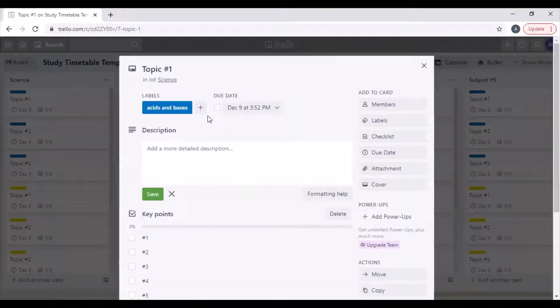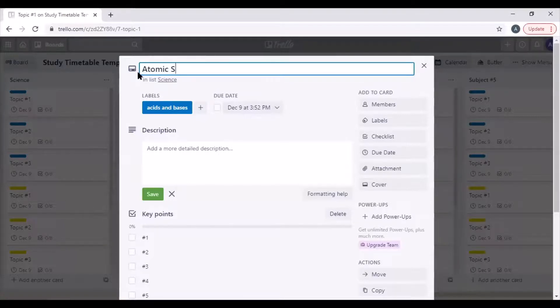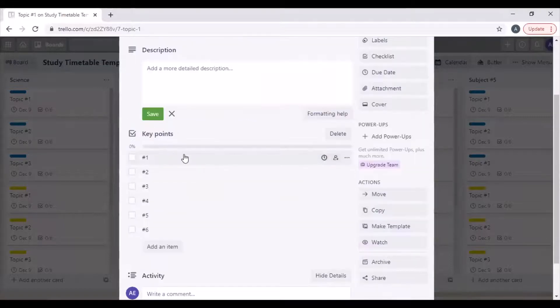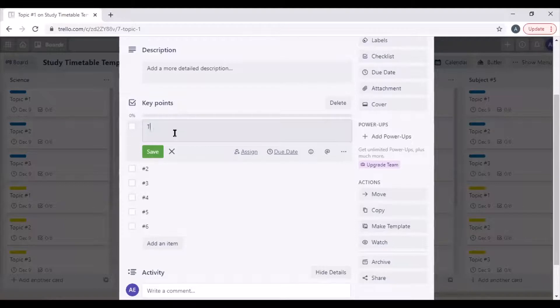So then we're going to come along and edit it. For topic one we are going to call that atomic structure, and then we can add in our key points. For number one I can have the periodic table.